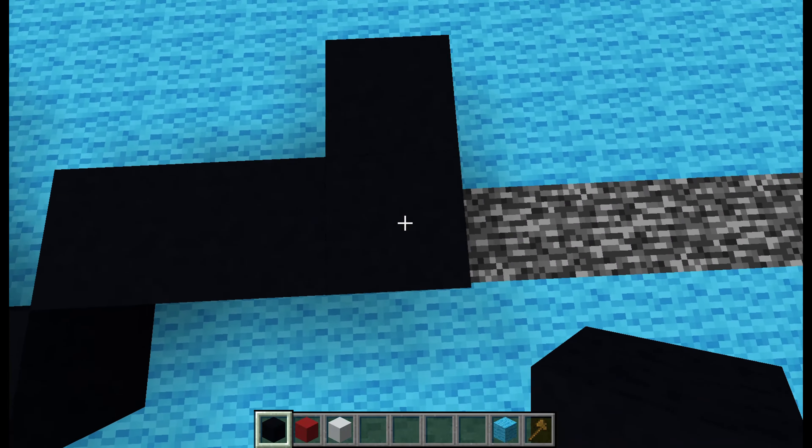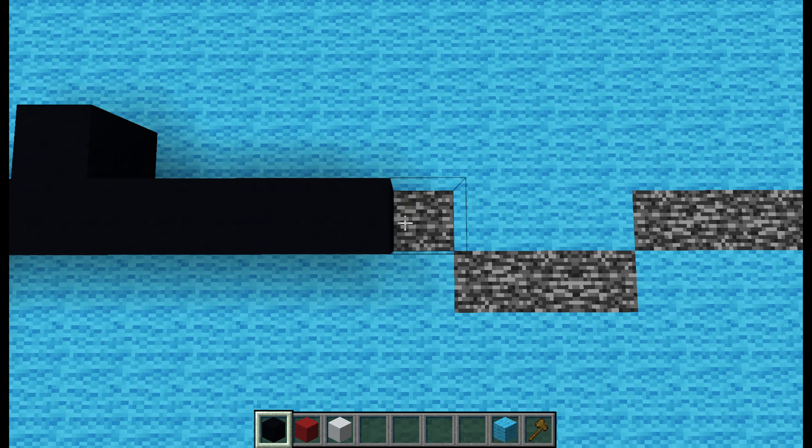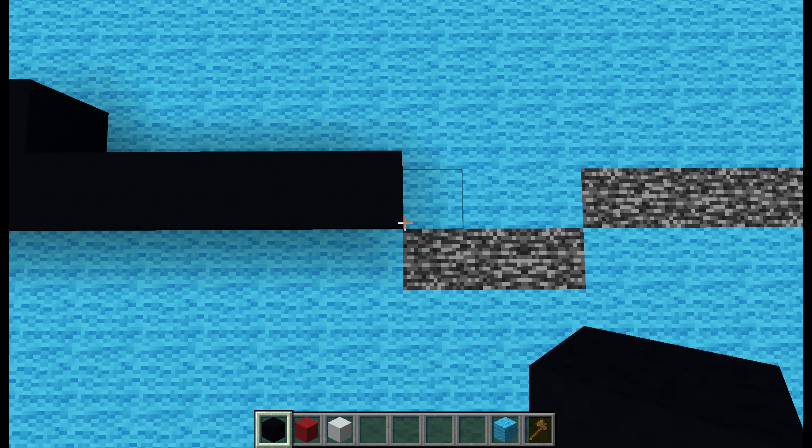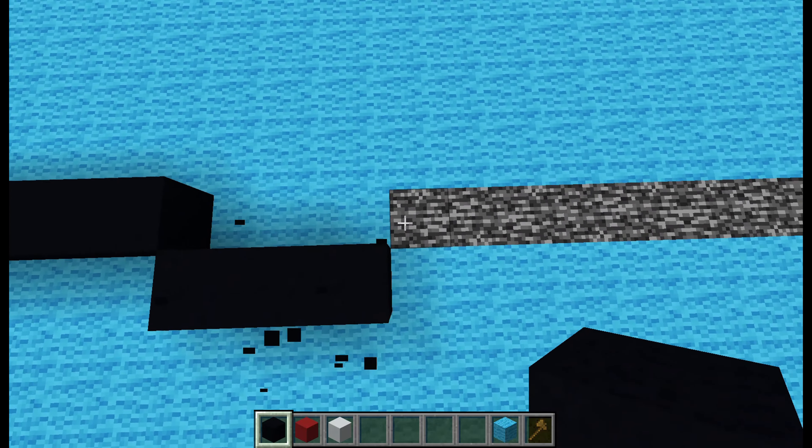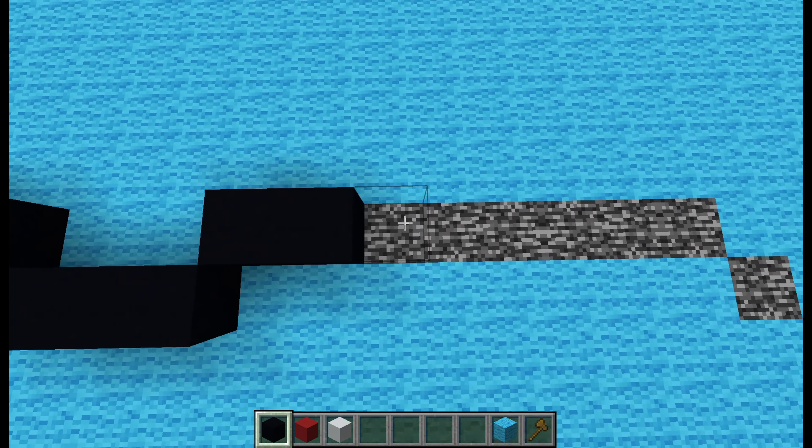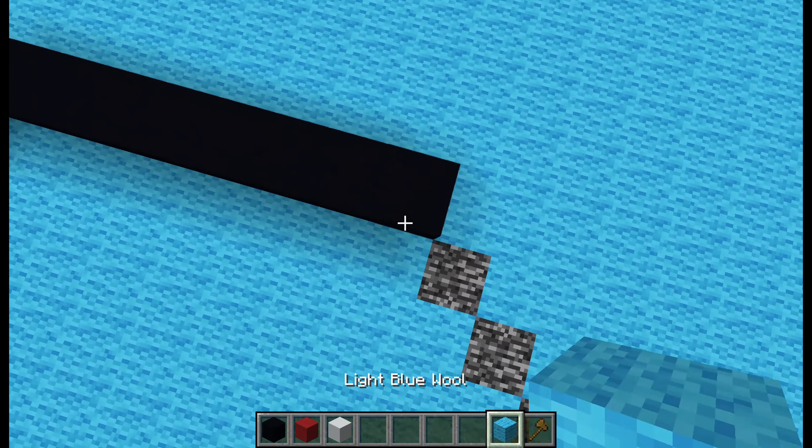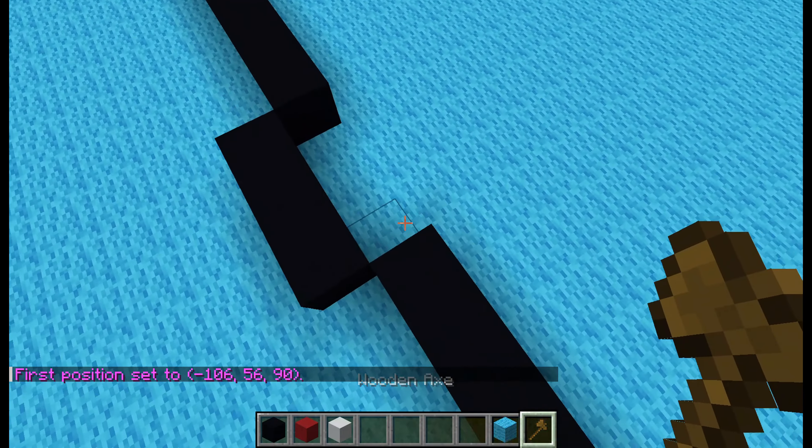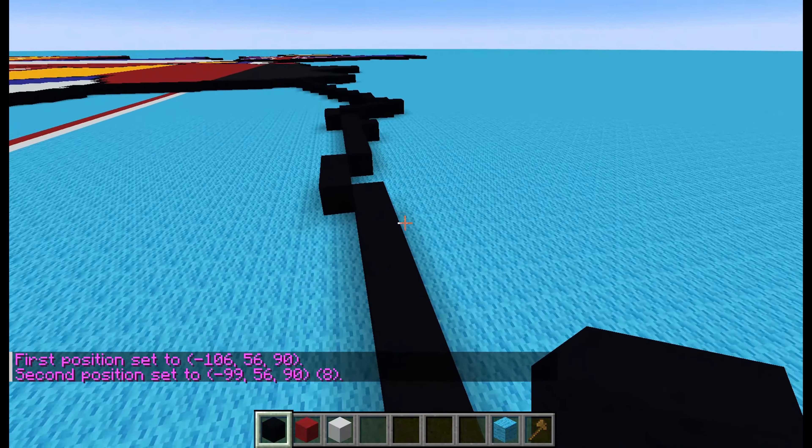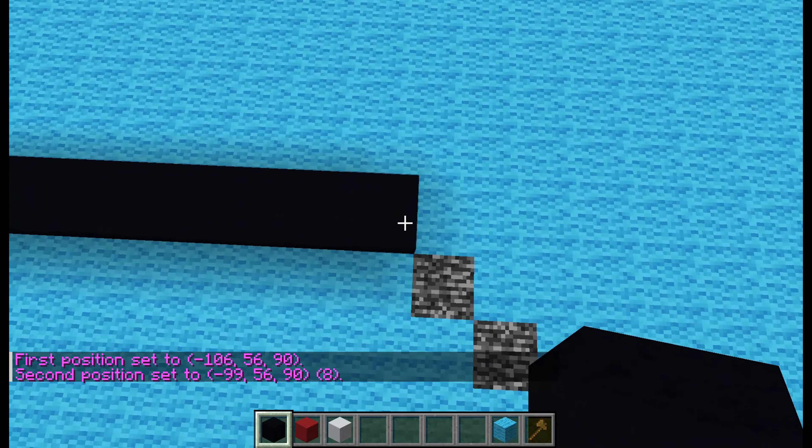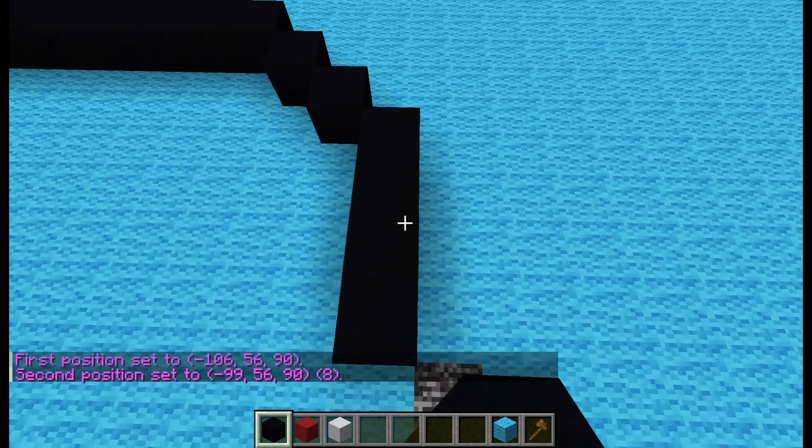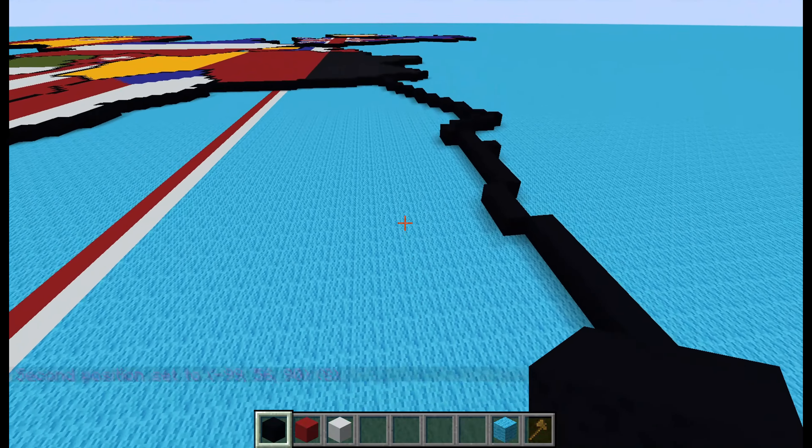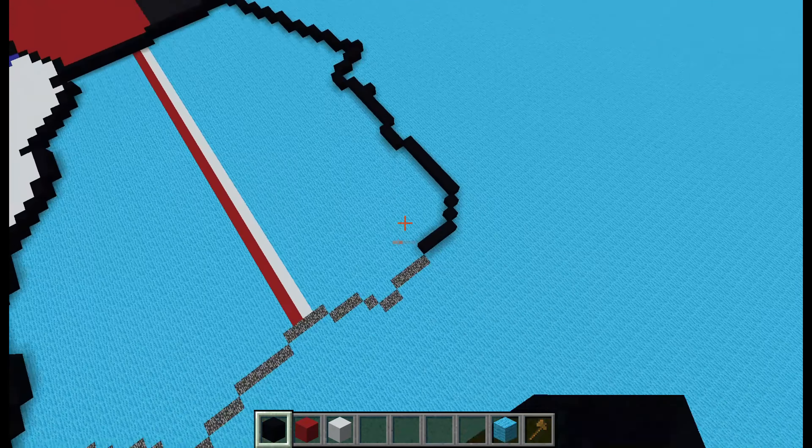So from here, you want to go right by five, down right by one, right by two, up right by one, right by seven. So in total, this should be a line of eight. And from here, you want to go down right by three, and then down by three. And that's Poland's northern border done.